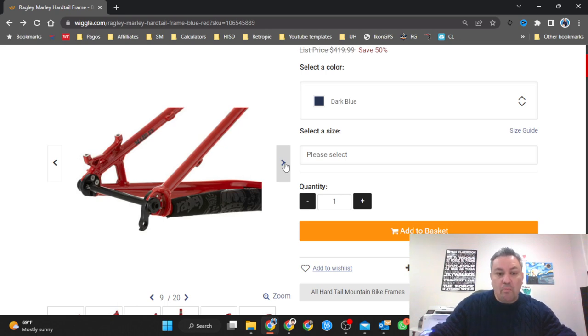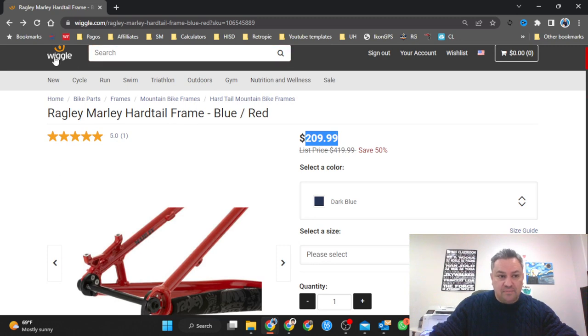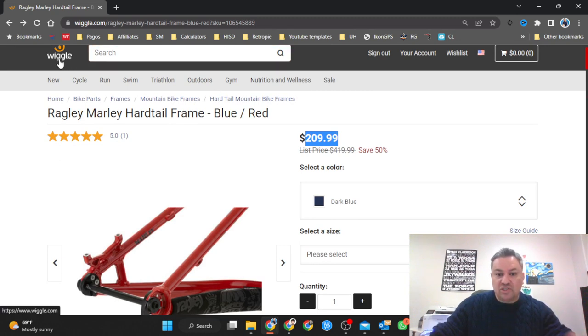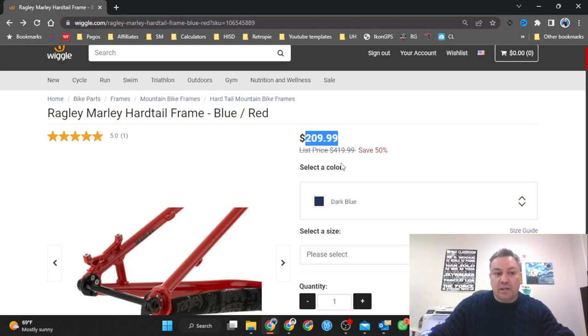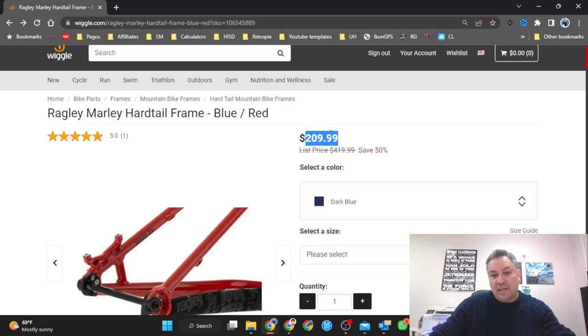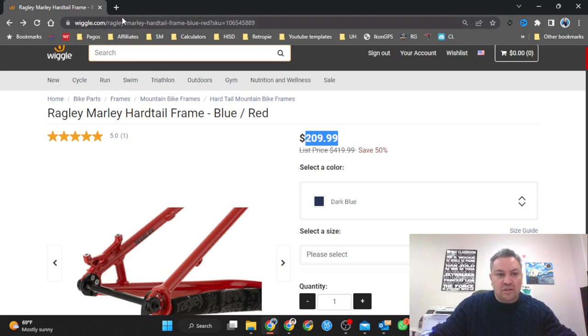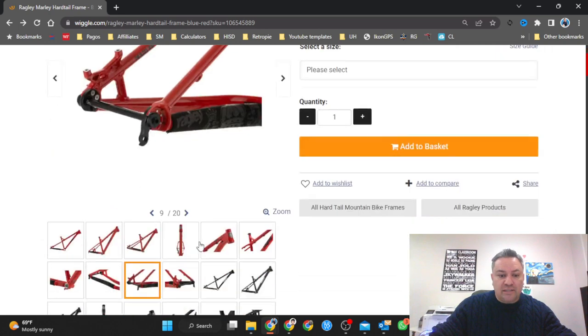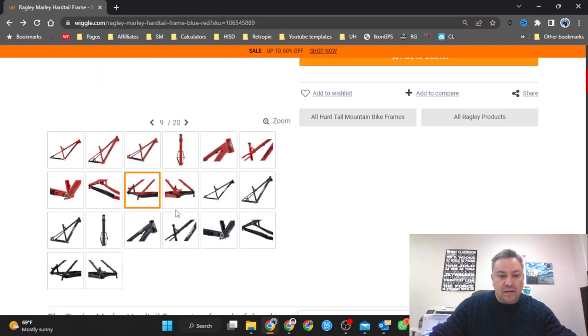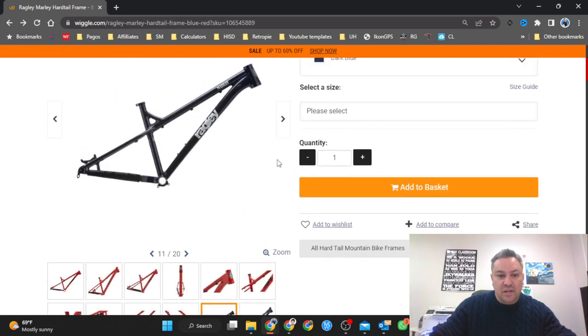This is not the latest model but for the price you're getting it right now, $209 on this website. I'm not affiliated with them or anything like that, but this website has the cheapest shipping because I tried a different one and the shipping was the same price if not a little more than the actual bike itself. So this website, wiggle.com, search it Ragley Marley and the price is great.